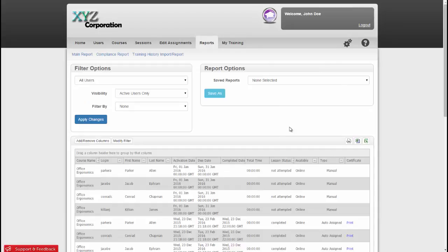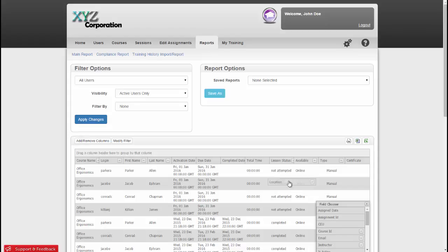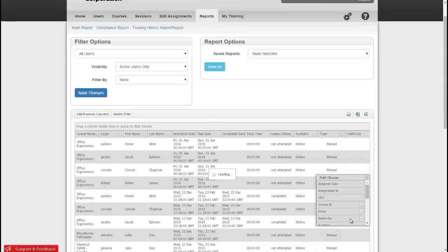Similar to the other tabs in the system, you can click Add and Remove Columns to capture all of the data that you want. Just pull in those fields that you need. So I'll pull in Location and then I'll also pull in Job Title.